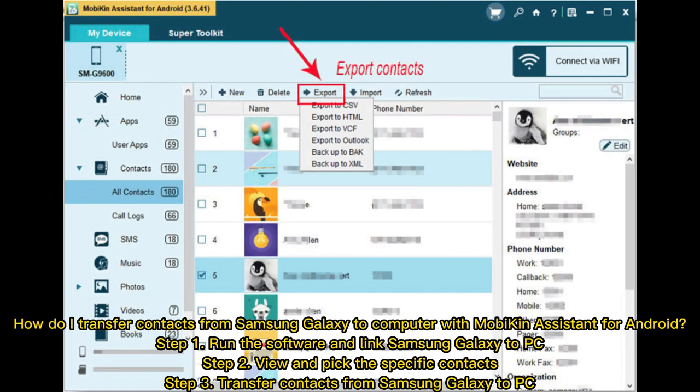Step one: Run the software and link Samsung Galaxy to PC. Step two: View and pick the specific contacts. Step three: Transfer contacts from Samsung Galaxy to PC.